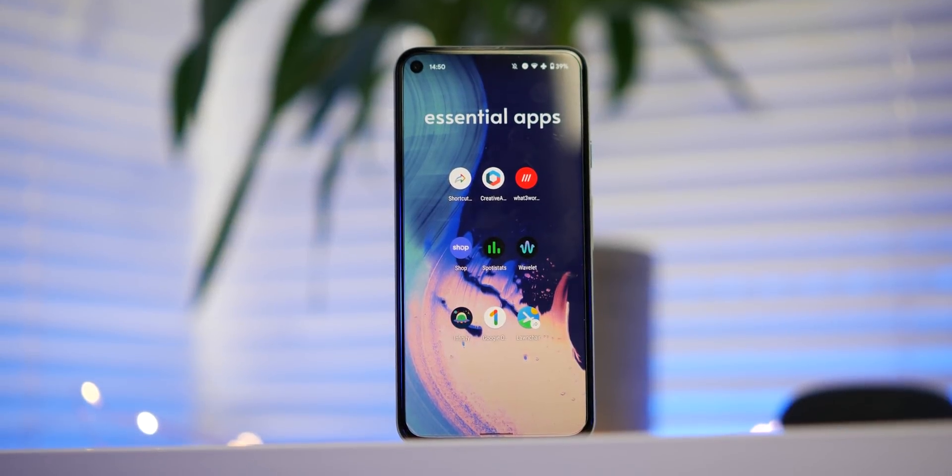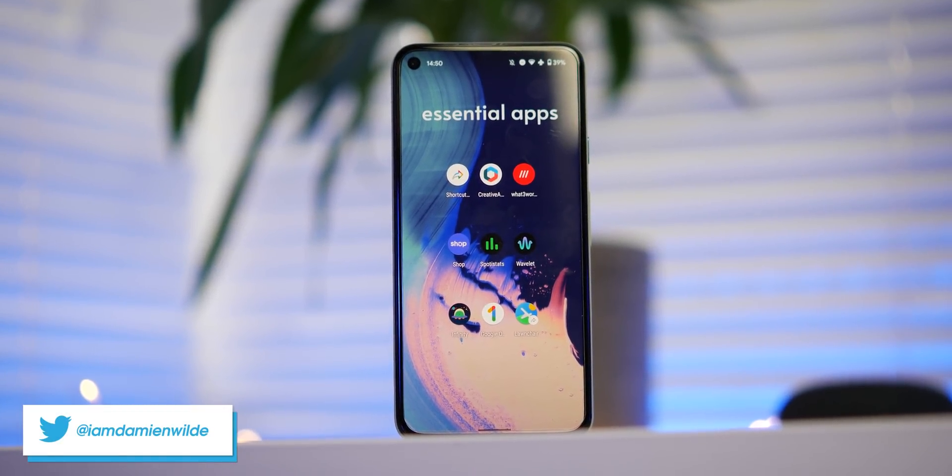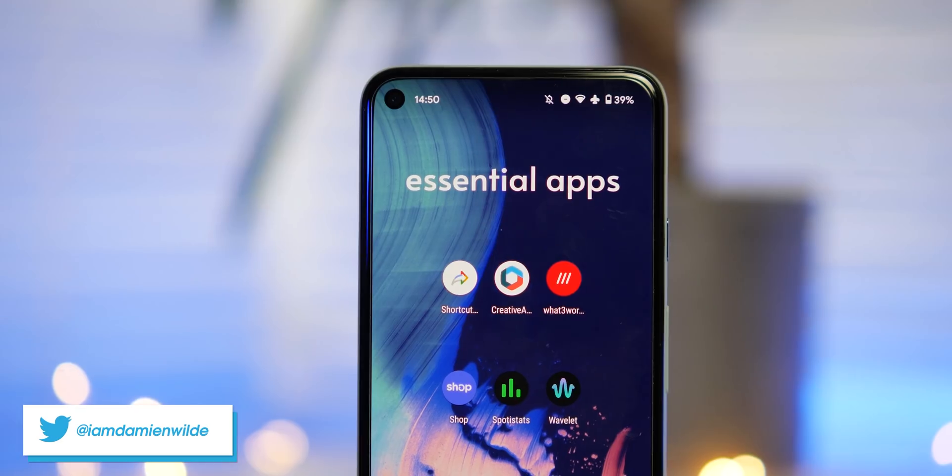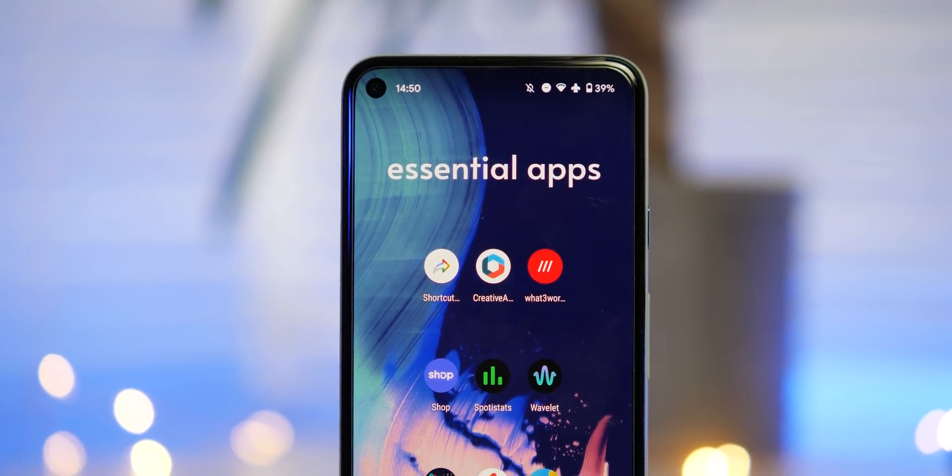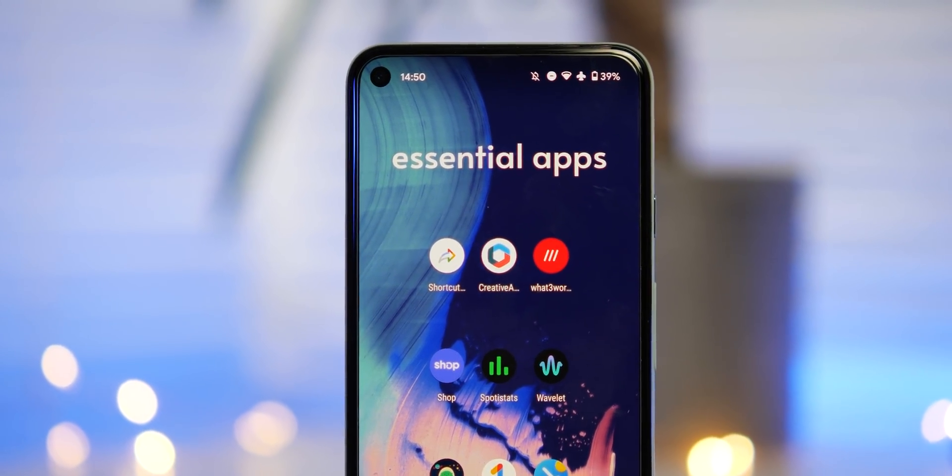So you consider yourself well-versed in Android, you know all the apps you need, or at least you think you do. Well, here are some that we think even hardcore Android users might want to check out.